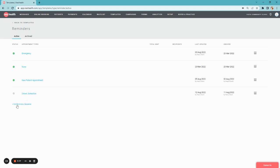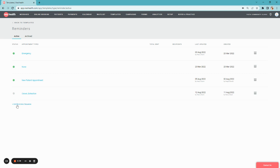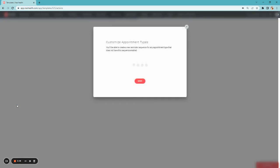To add a new one, select Add Reminder Sequence and select the appropriate appointment type you'd like to customize. Then click Save.